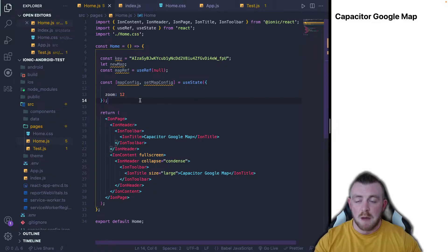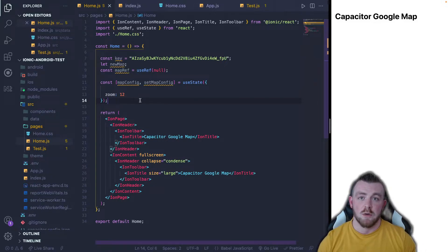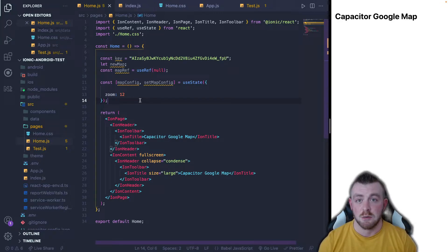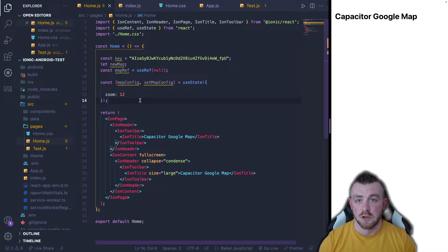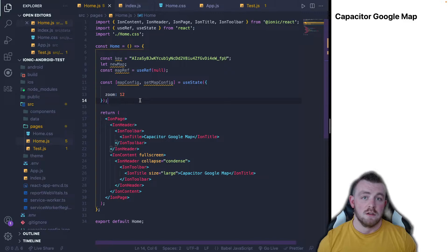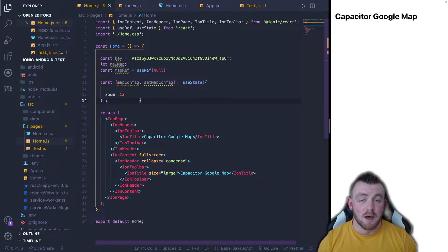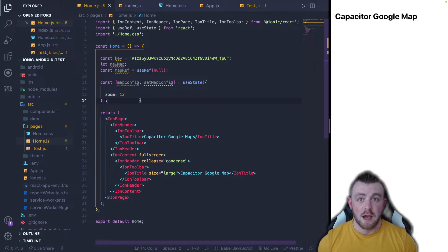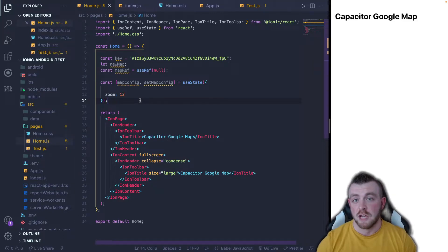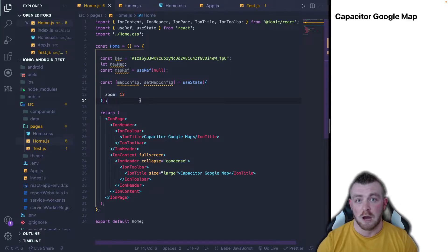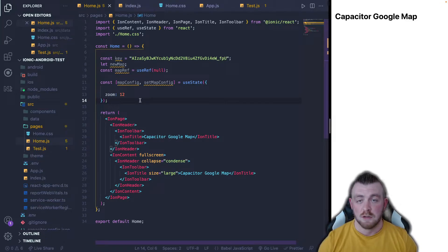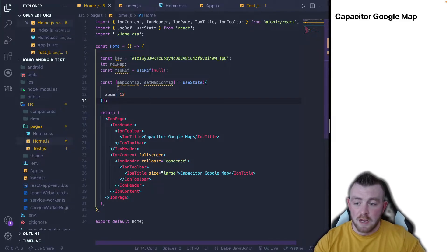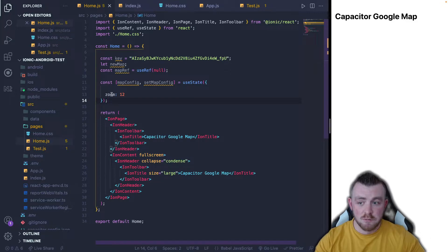So I'm going to paste this in. The map configuration is basically how we configure what our Google map is going to look like whenever initially displays. For example, the zoom, the center coordinates, and the map type and other things. You can reference this from the API reference that I will link in the description. You can also check out the Google Maps documentation as well to get a better understanding of what we're actually doing. However, for this simple example, I am literally just setting the zoom to 12.